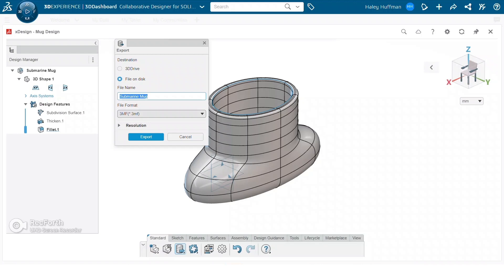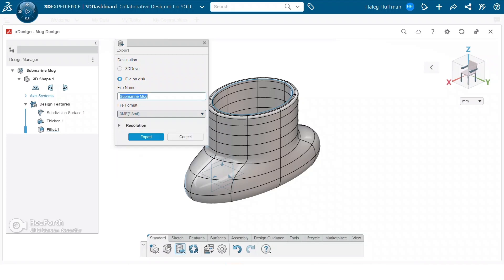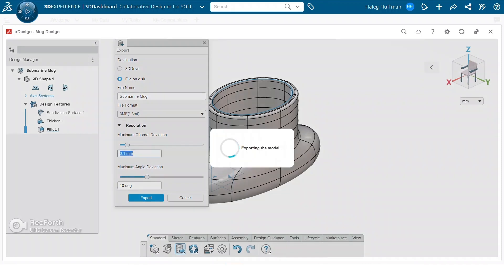For this one I'm going to choose 3MF, but it does give quite a few different options. We can also change the resolution, but for this one we're going to keep it at 0.1 millimeters and 10 degrees that comes standard. So now we're going to press export and this will pop up in our downloads.